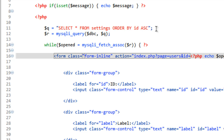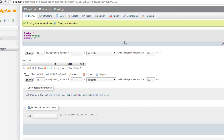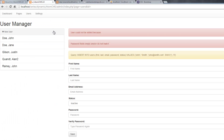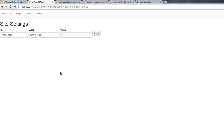Now let's take a look. Click on settings — there's our settings page.